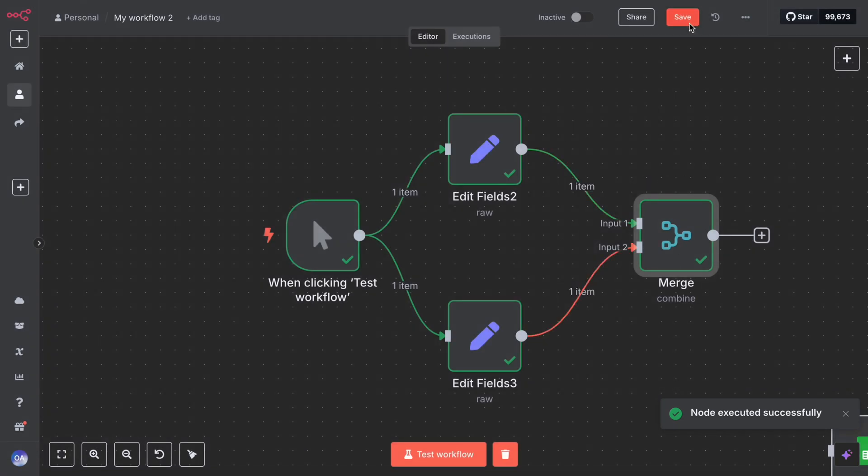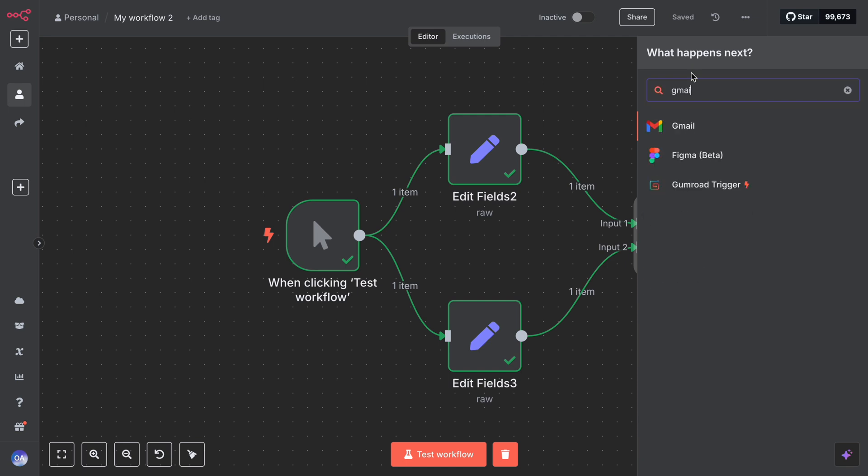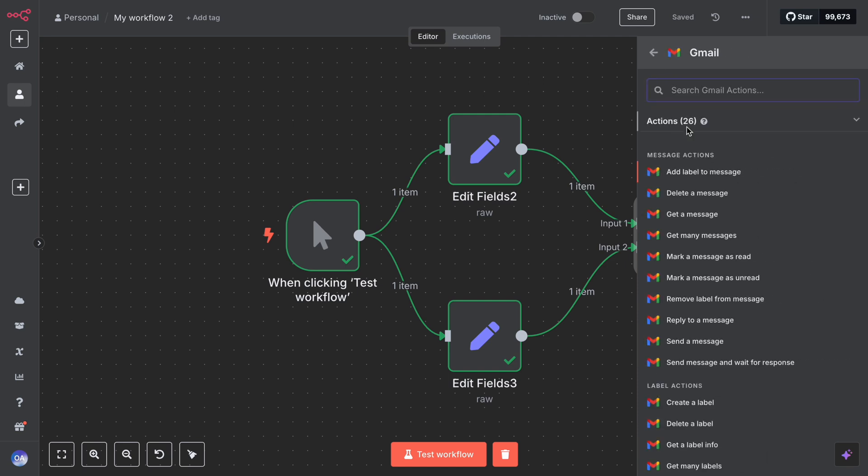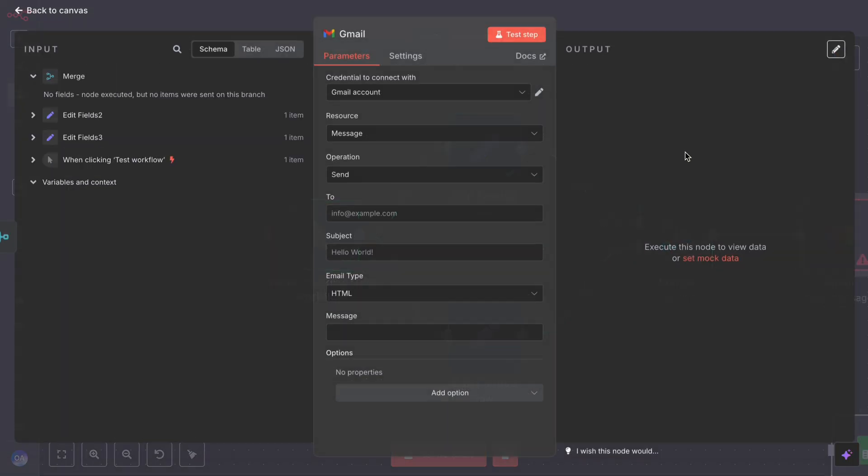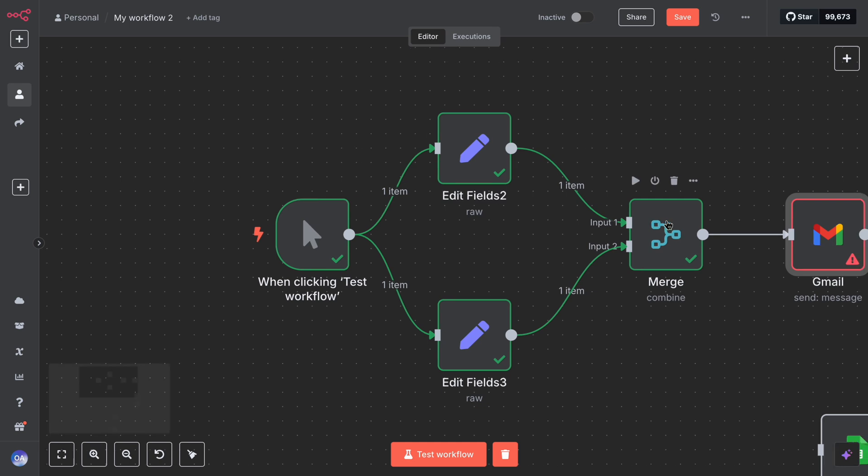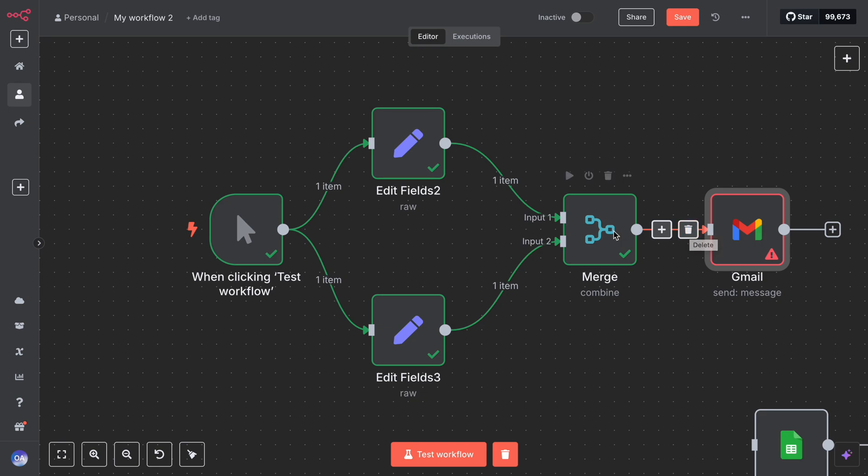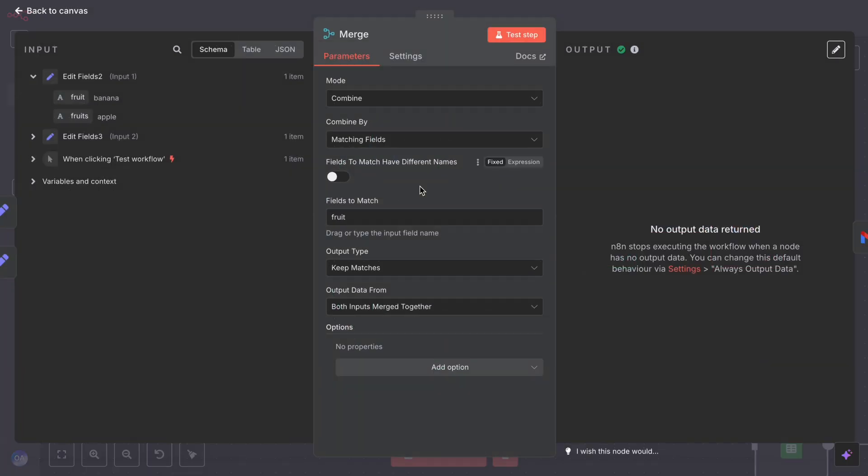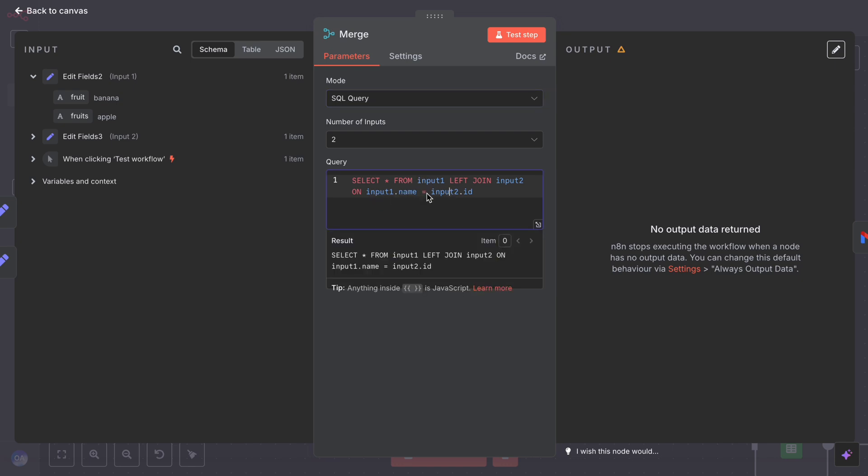After the merge node, connect any node that should now process the unified data. For instance, if you merge two sources of user data and now you want to send one email to each user, you would attach an email node to the merge node output. That email node will iterate through each merged item. If you use merge by key, you need to specify the key fields like ID, like ID from input one and user ID from input two, if those are the ones to match.